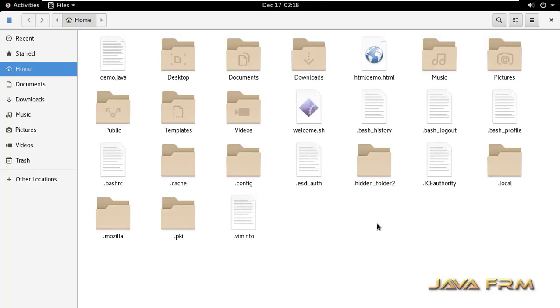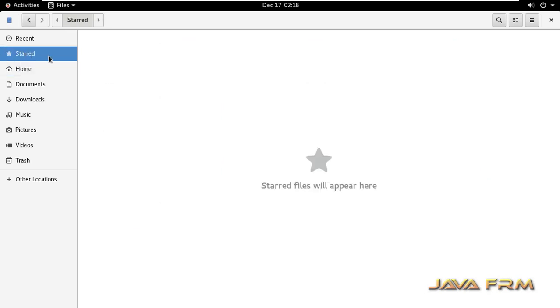So you can see many files and folders. Left side you can see starred there. Starred files will appear here. What do you mean by that?